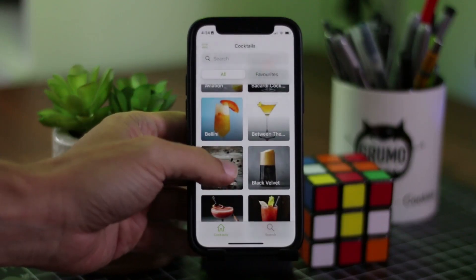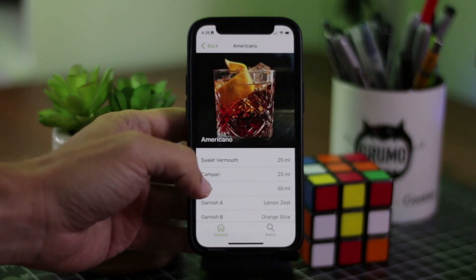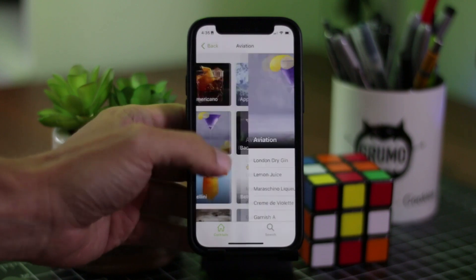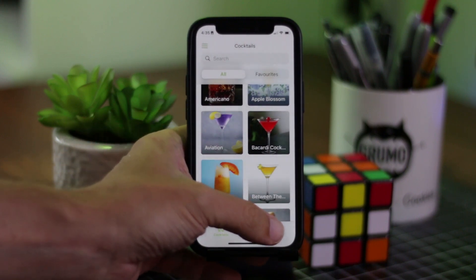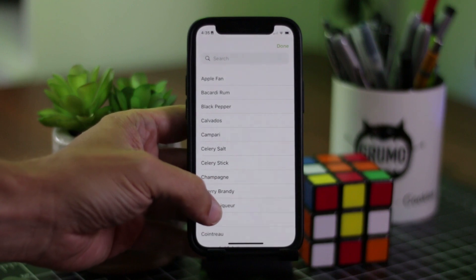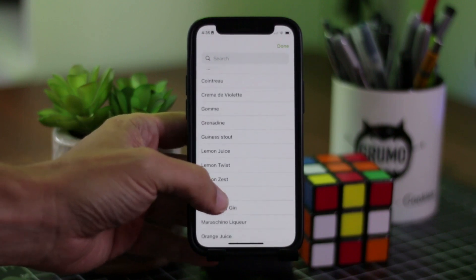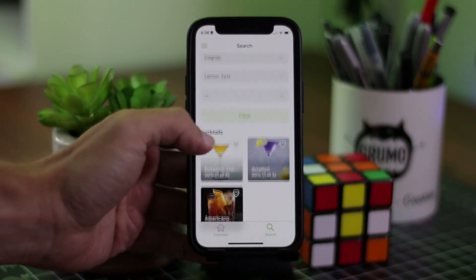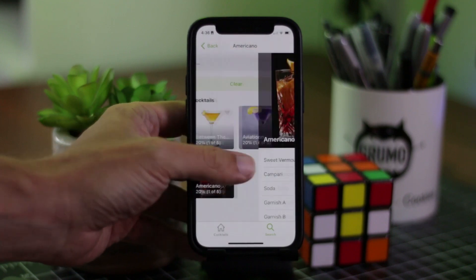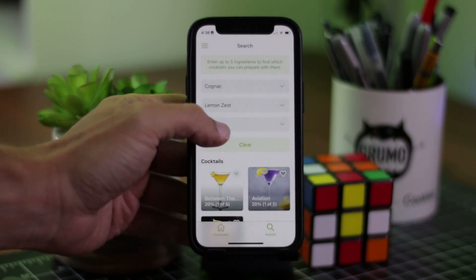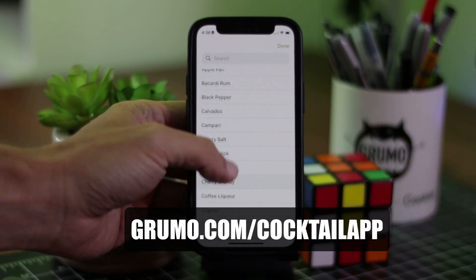Miguel from Grumo here. I'm going to show you how to create a cocktail mobile app. The app itself is not that difficult to create — you're basically listing cocktails made of ingredients. What makes this app unique is that you can enter a series of ingredients that you have at home, and based on those ingredients, the app will show you which cocktails you could create. In this tutorial, I'll show you how to create the logic behind that search functionality without coding using Glide. You can get a copy of this mobile app template at grumo.com/cocktailapp.